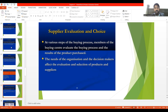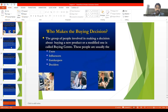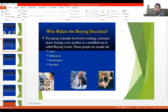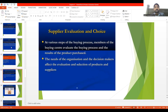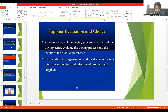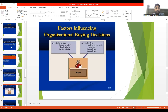At various steps of the buying process, members of the buying center evaluate the process and the result of the product purchase. Decision makers — whether organizations, influencers, or gatekeepers — are involved in the buying process. The needs of the organization and decision makers affect the evaluation and selection of products and suppliers. This is the need for supplier evaluation and choice, involving users, influencers, gatekeepers, and deciders. All people involved in decision making must basically perform supplier evaluation, because profitability and return on investment depend on it.